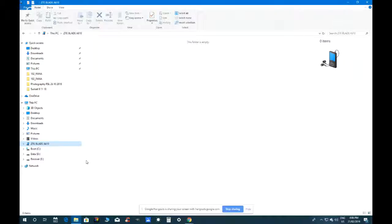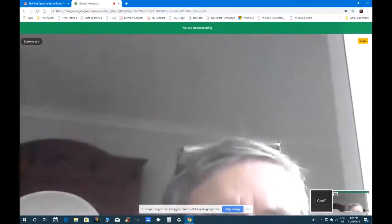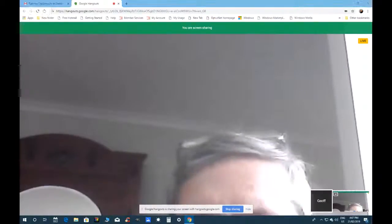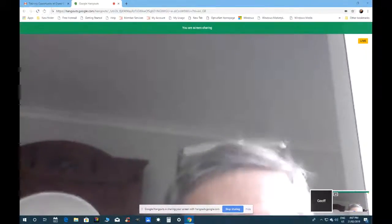Jeff asks Reg to unplug the cable from the phone and plug it back in again to trigger the USB connection prompt. Reg unplugs and re-plugs the cable.